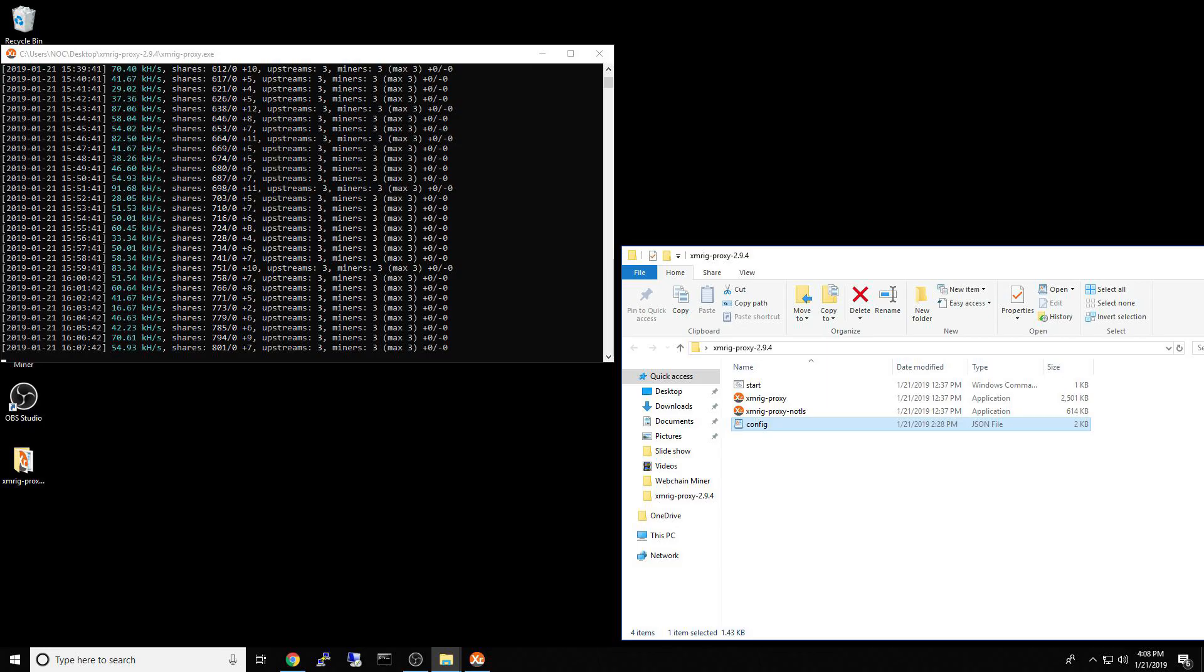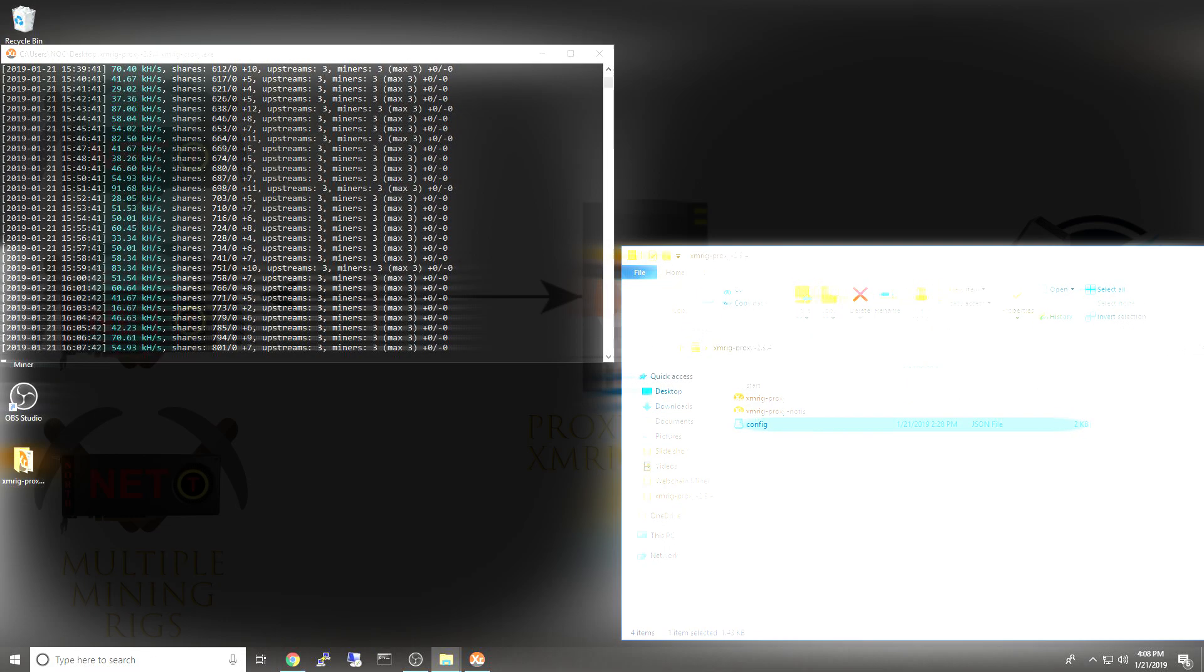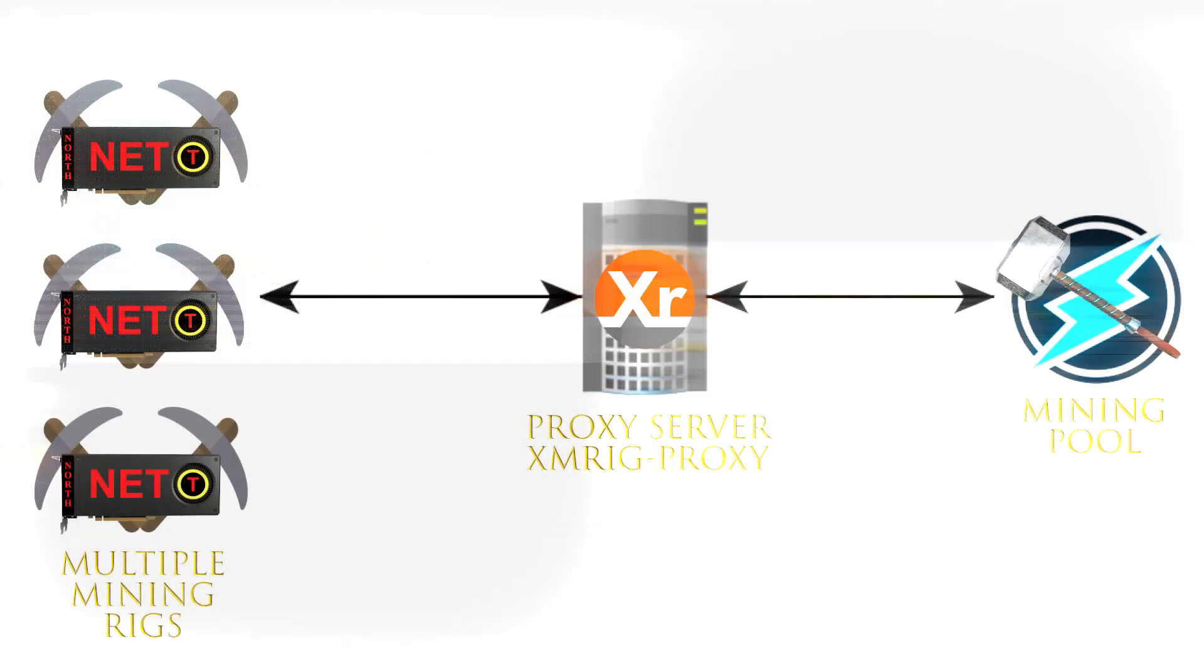I want to go ahead and save some folks some time. If you only have one mining rig, this is not the video for you. On the other hand, if you have multiple mining rigs pointed towards a single pool, you most definitely need to watch this video.